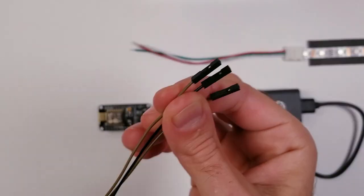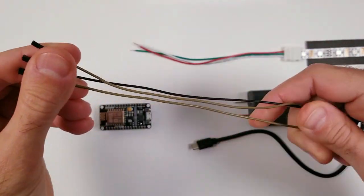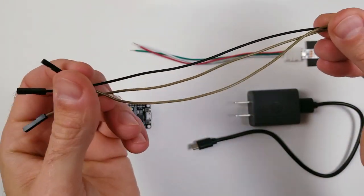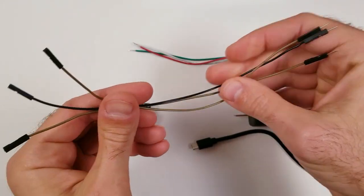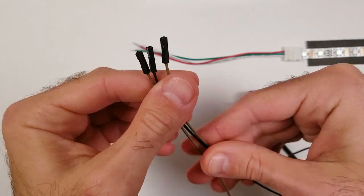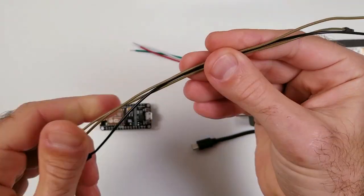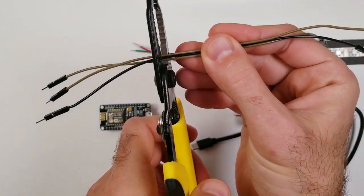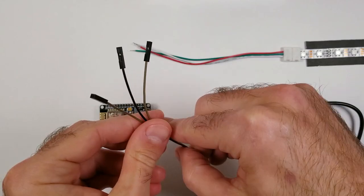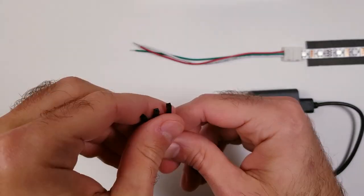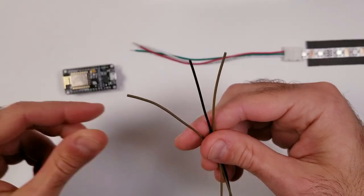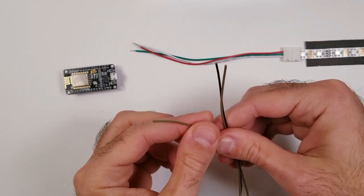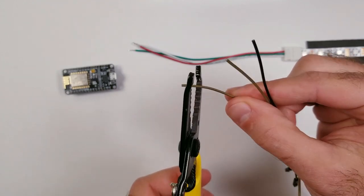Next, I'm going to be taking some breadboard jumper wires, and since I only need the female end, I'm going to be cutting these in half. Next, take a cutter and strip back some of the wire on all three pieces.